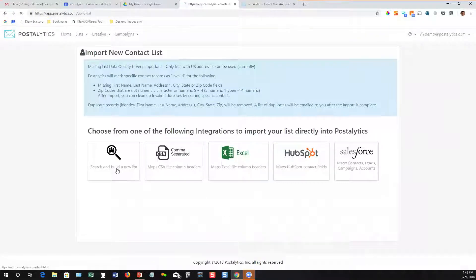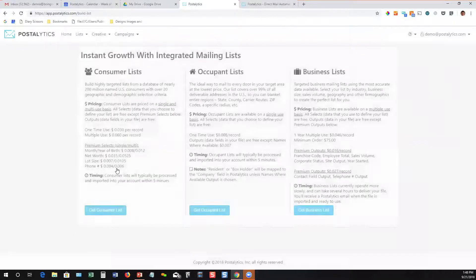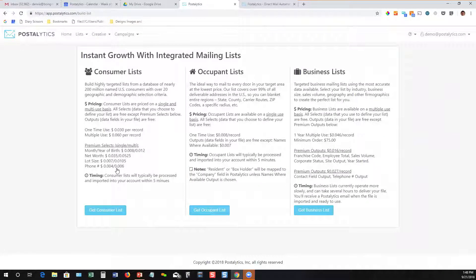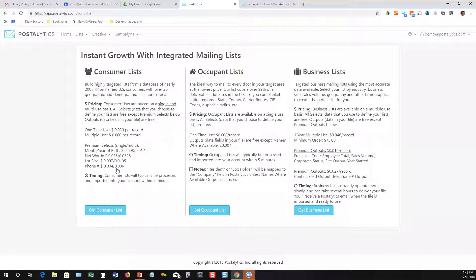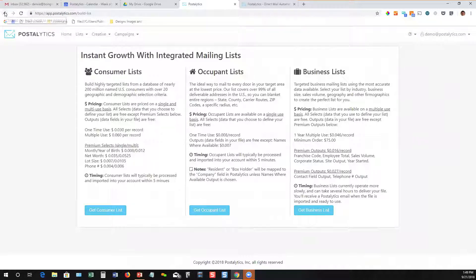The other thing we've done is we've integrated with a wholesale mailing list provider to give you very high quality, inexpensive consumer occupant and B2B mailing lists that you can purchase right here in the software. You don't have to talk to brokers, you don't have to be sending files back and forth. It's all done electronically right through Postalytics.